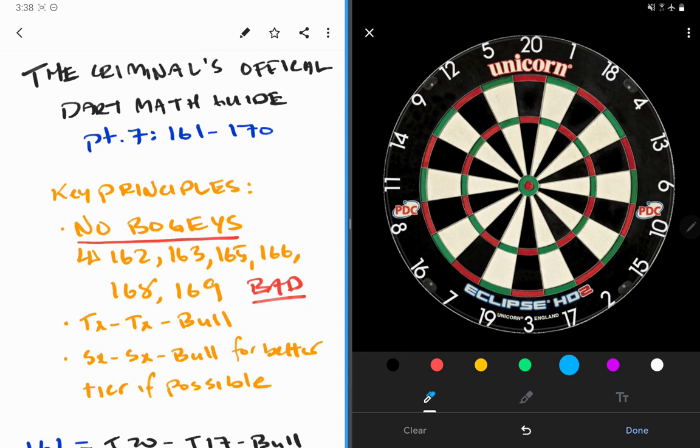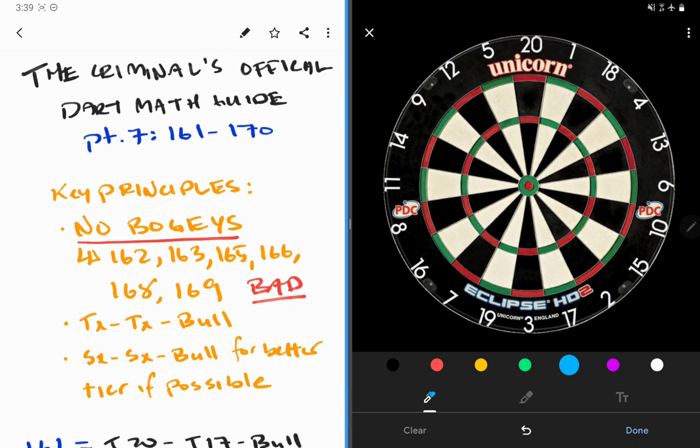It happens too often. Yes, we're not going to be checking out these big finishes 50% of the time or anything crazy like that, but again you have a 0% chance of checking out a bogey. As you get better at darts, you're going to have more opportunities for these bigger checkouts and you need to get in the habit now of leaving yourself on those finishes and avoiding the bogey numbers.